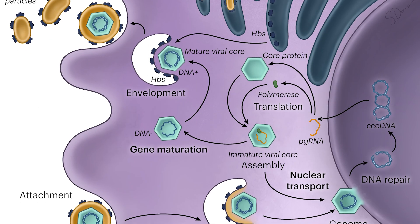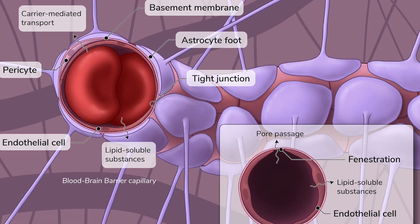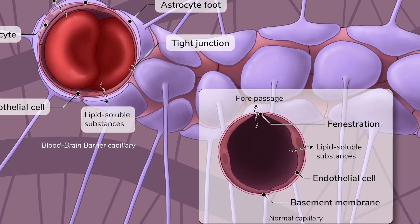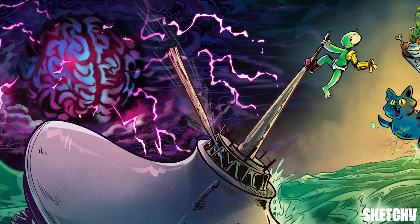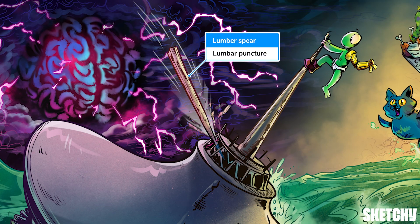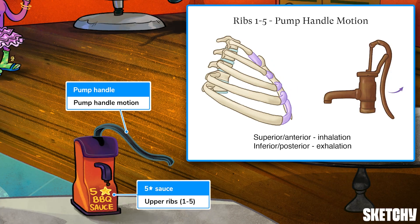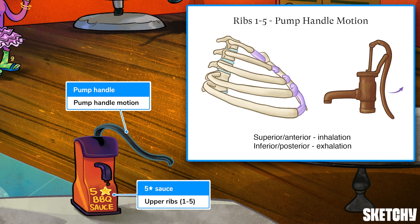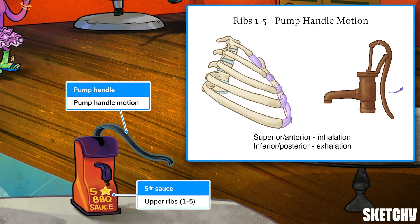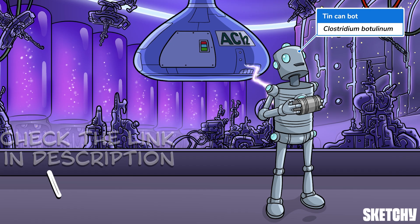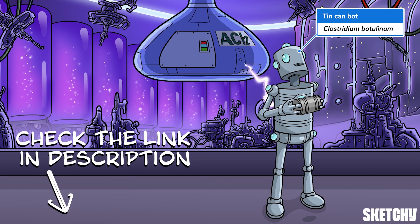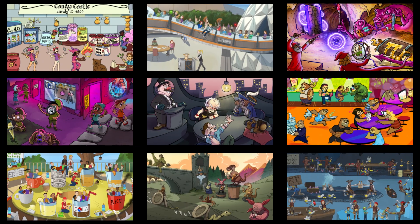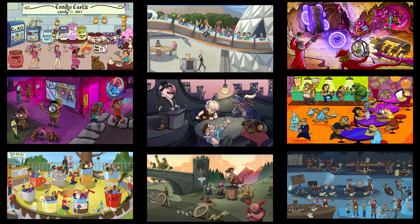Welcome to Sketchy! We take all the super complex stuff you need to learn and turn them into memorable visual stories packed full of everything you need to know on test day. Click the link in the corner or description to try for free for 7 days. Now let's get to it!